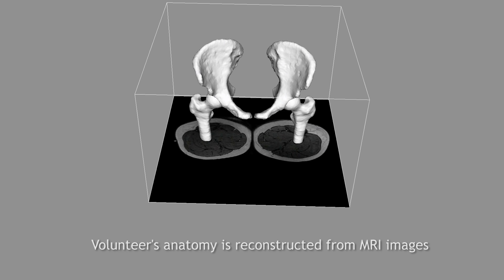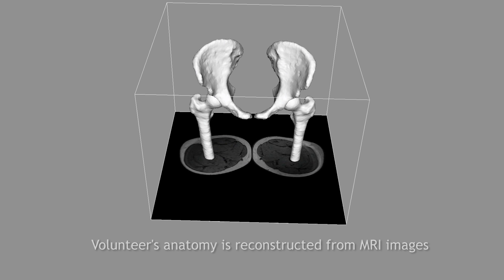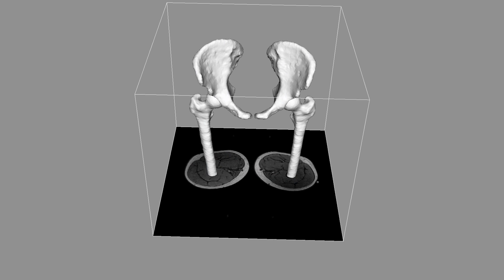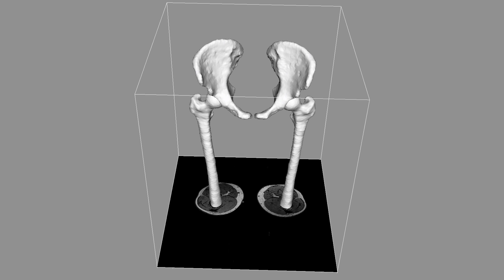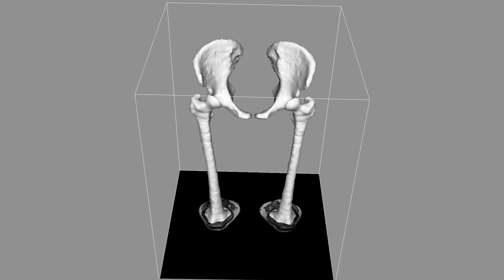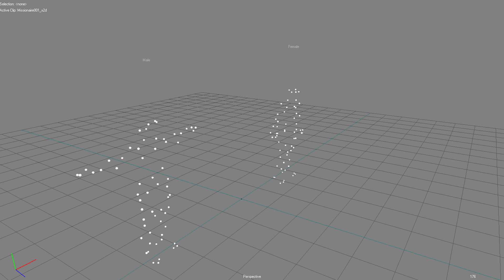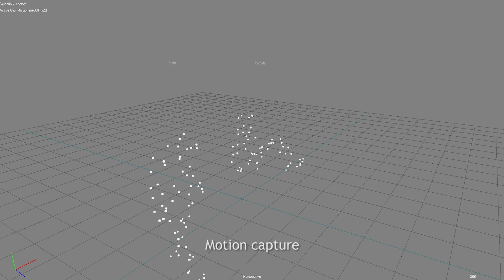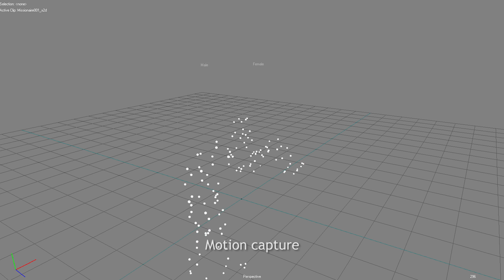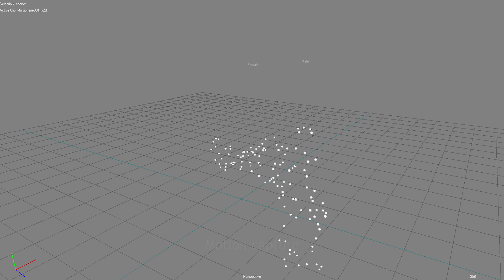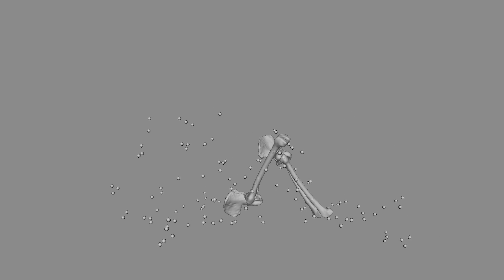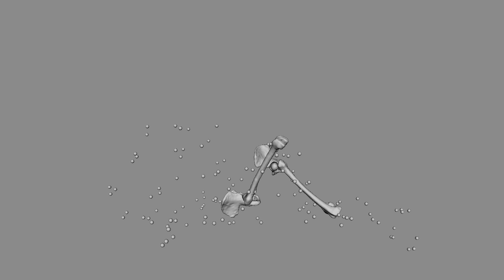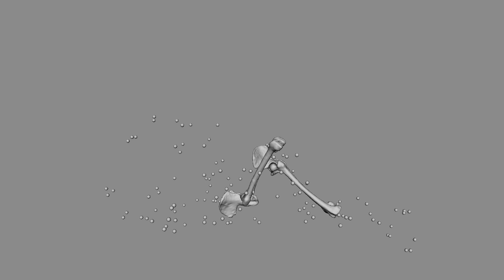First, three-dimensional patient-specific hip joint models were reconstructed from their MRI data. Then, the two volunteers were asked to participate in a motion capture session. The recorded 3D trajectories of the markers were used to compute accurate hip joint kinematics based on a validated optimized fitting algorithm.